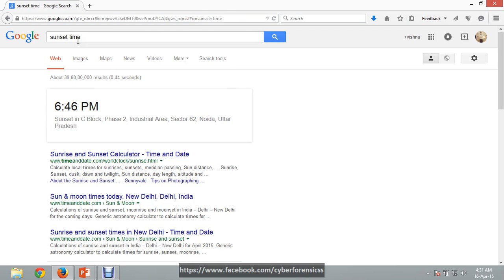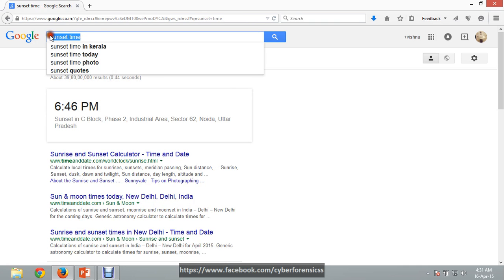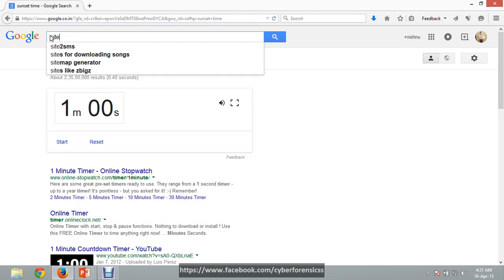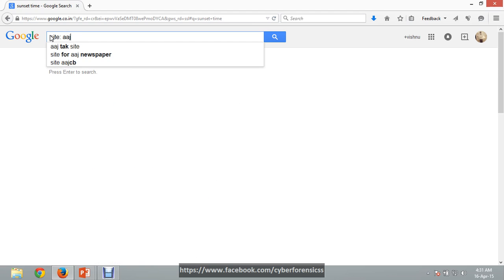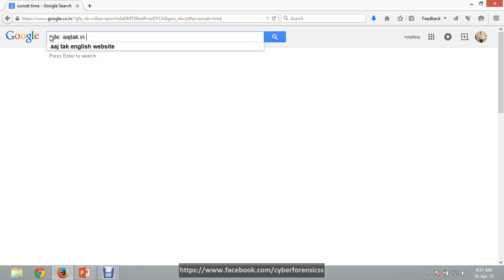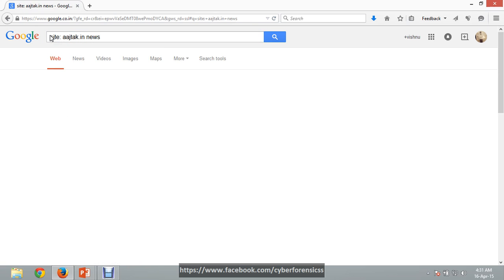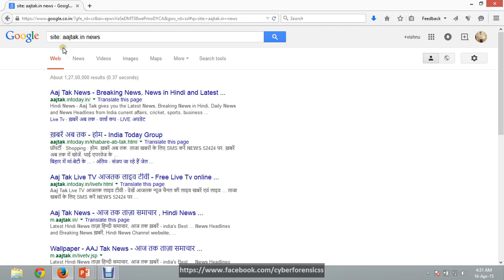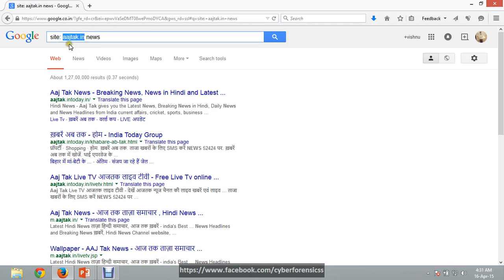Now if you want to find something within a particular site, we can type 'site:astoc.in' and then your search term. What it does is display the content of that particular site only. You can type any site like google.com or facebook.com — the search results will belong only to that particular website.